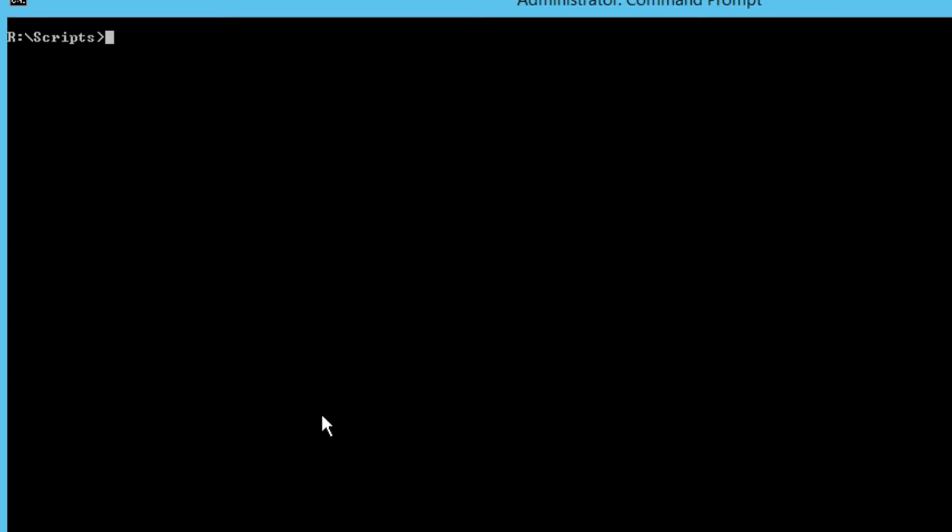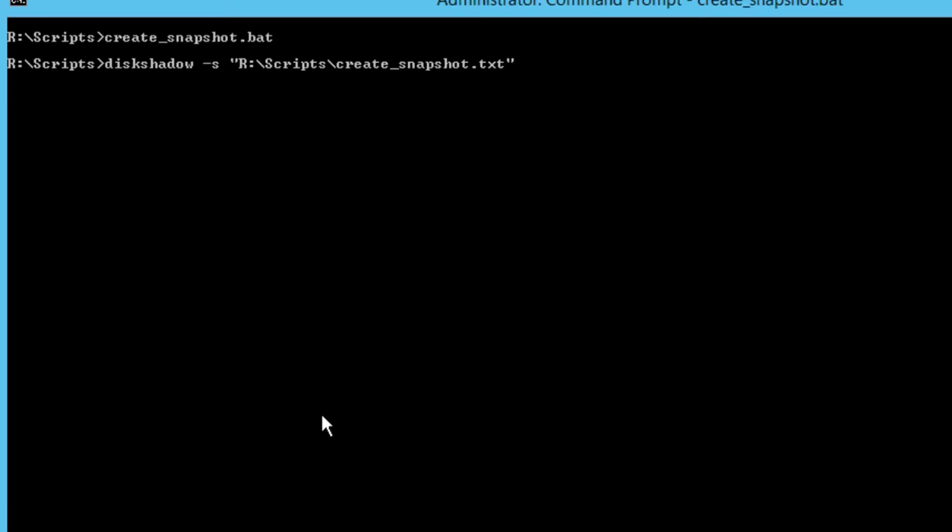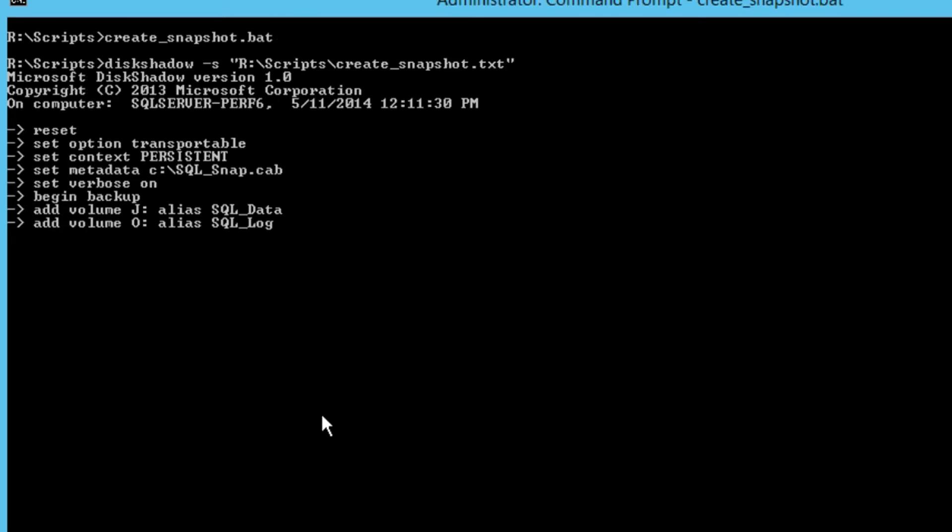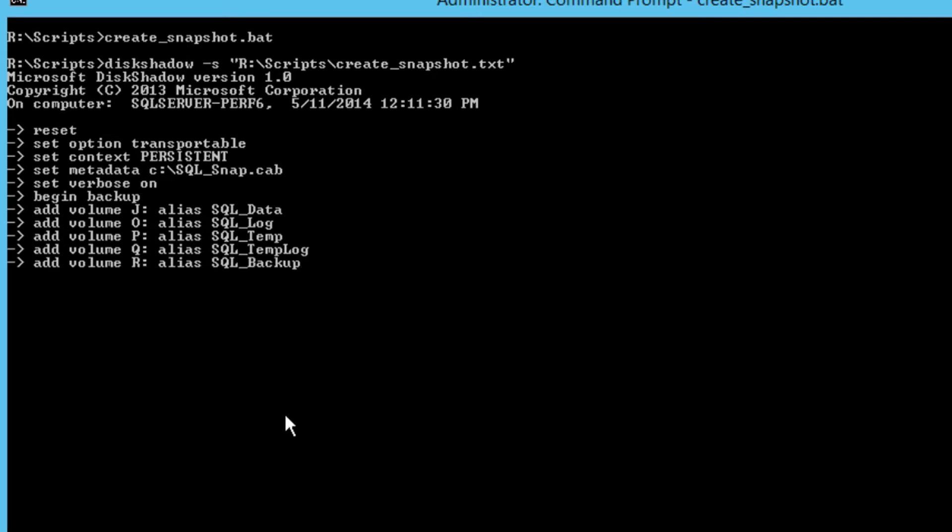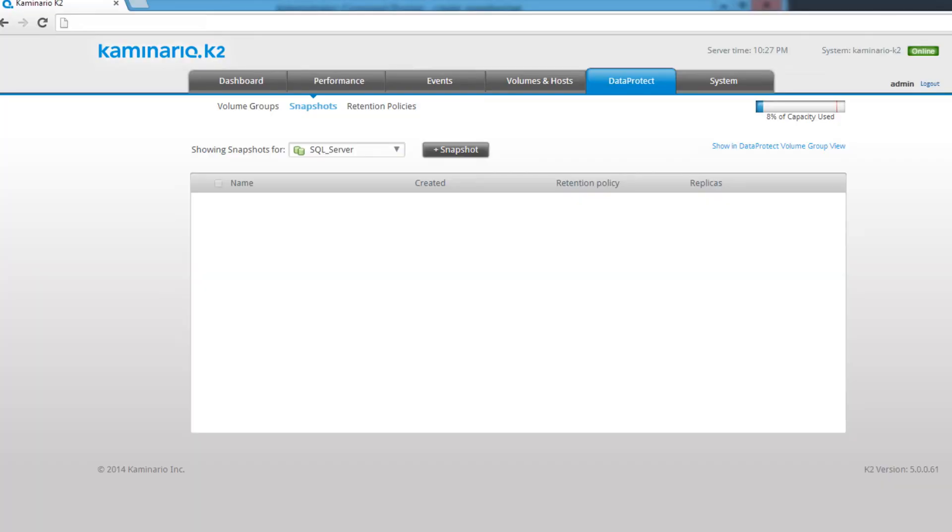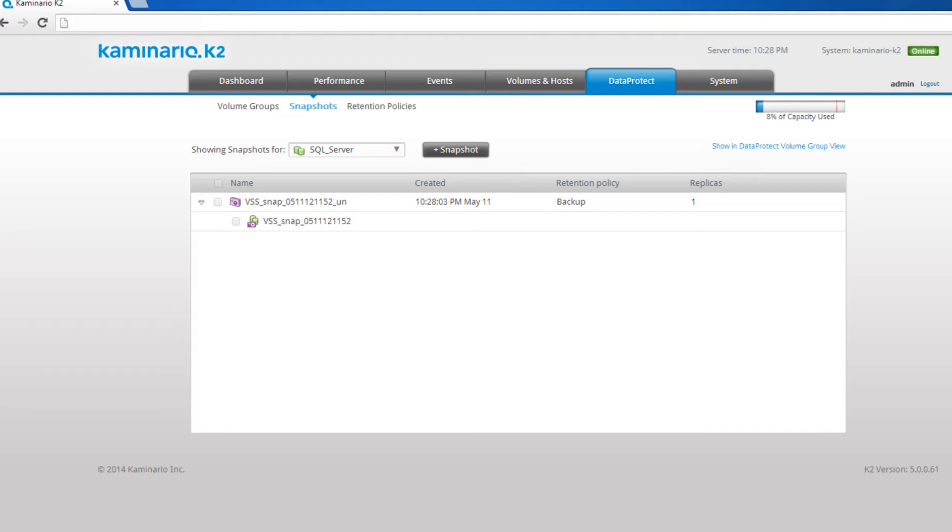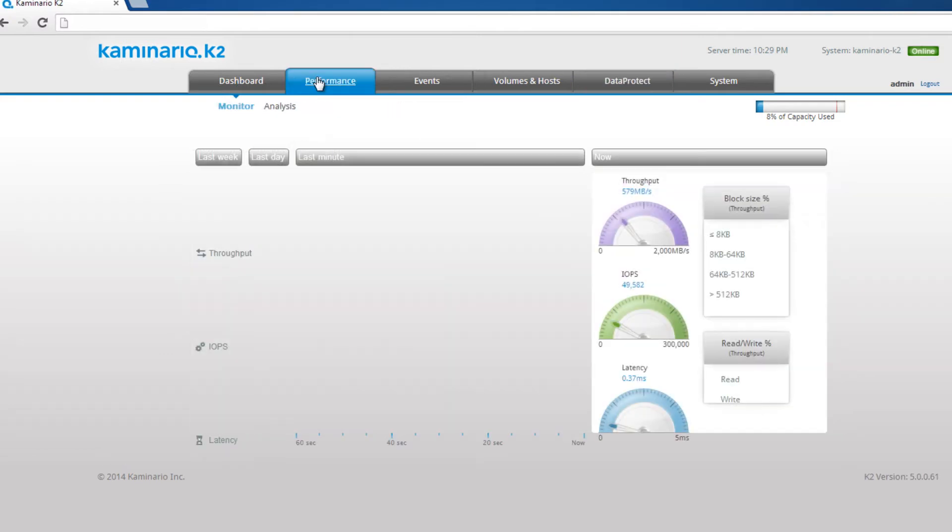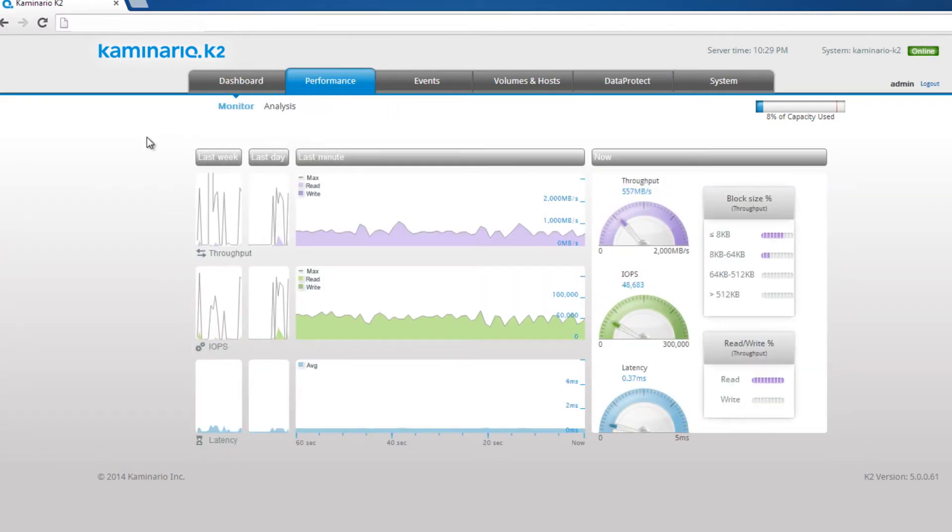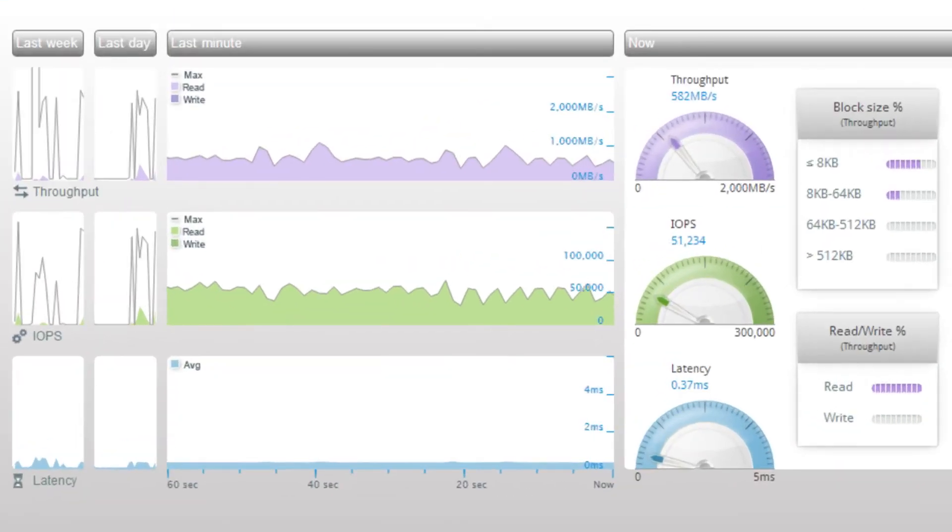Let's look at the snapshot view of the SQL Server volume group and see how the snapshot appears. Using the K2 VSS provider and a set of VSS commands, we take the application-consistent snapshot while the workload is running. Now we see the snapshot and the writable snapshot, which is called a replica, that we can map either to the same host or to a new host. As we can see, there is no impact on the ongoing workload.